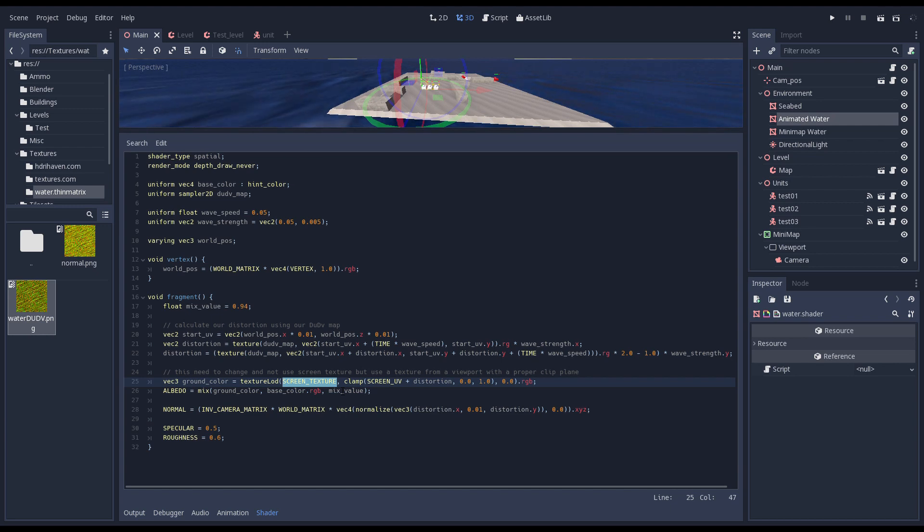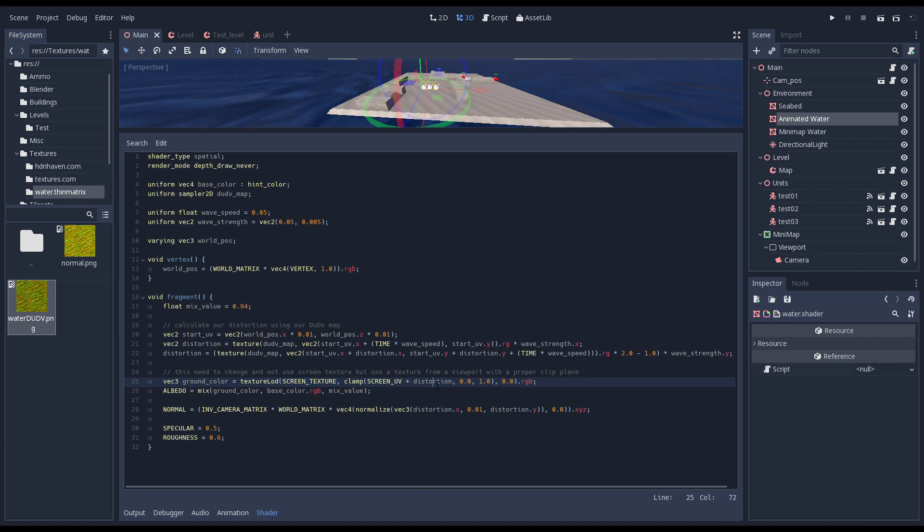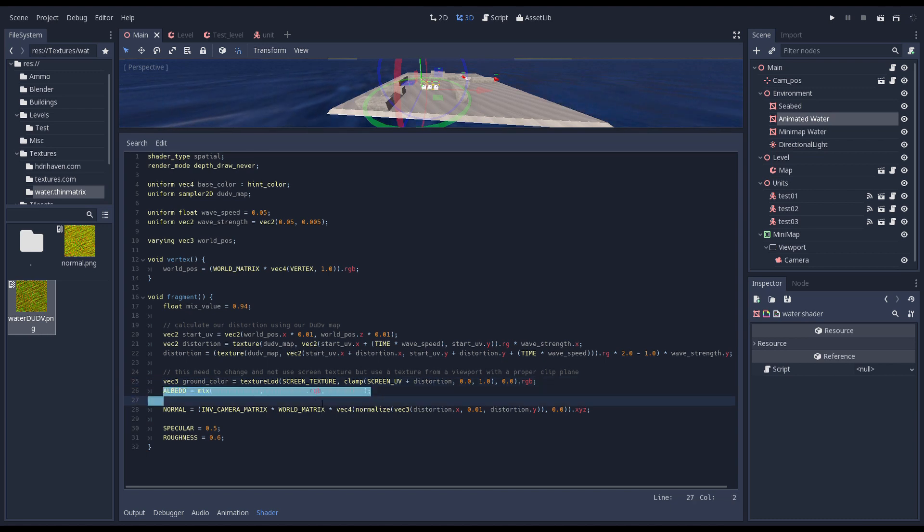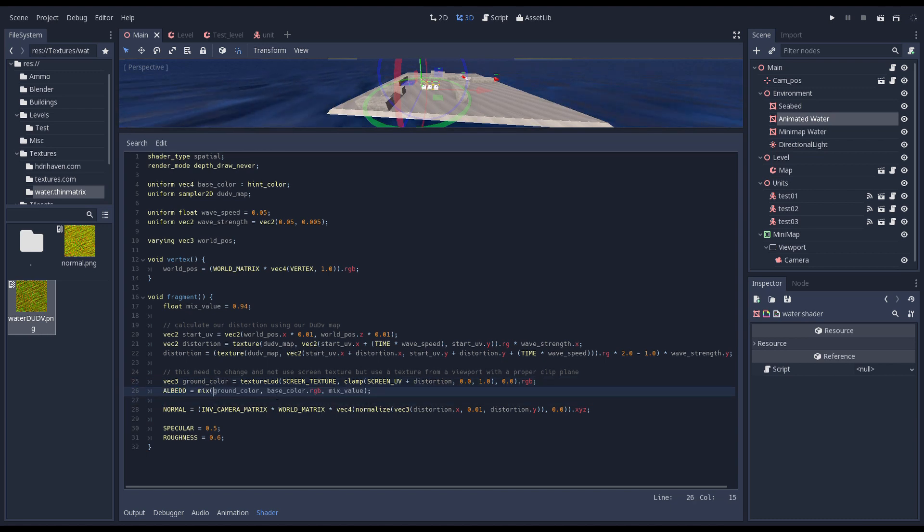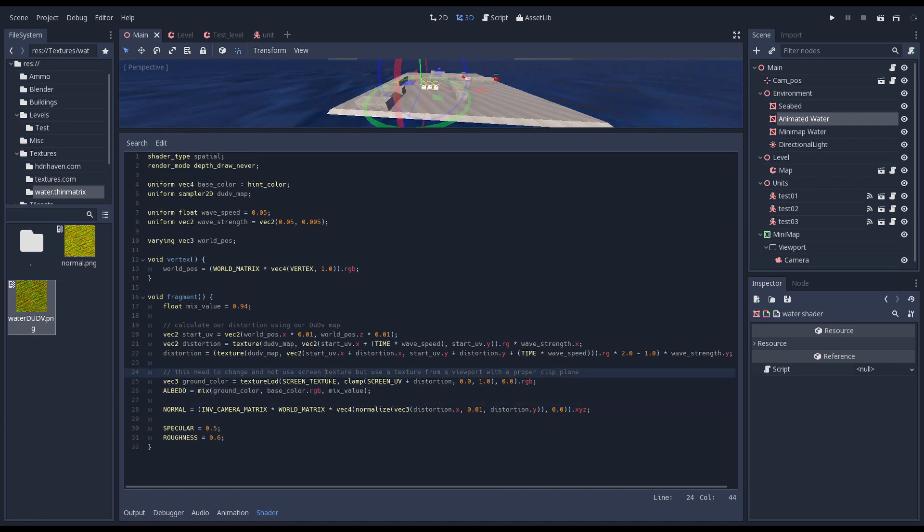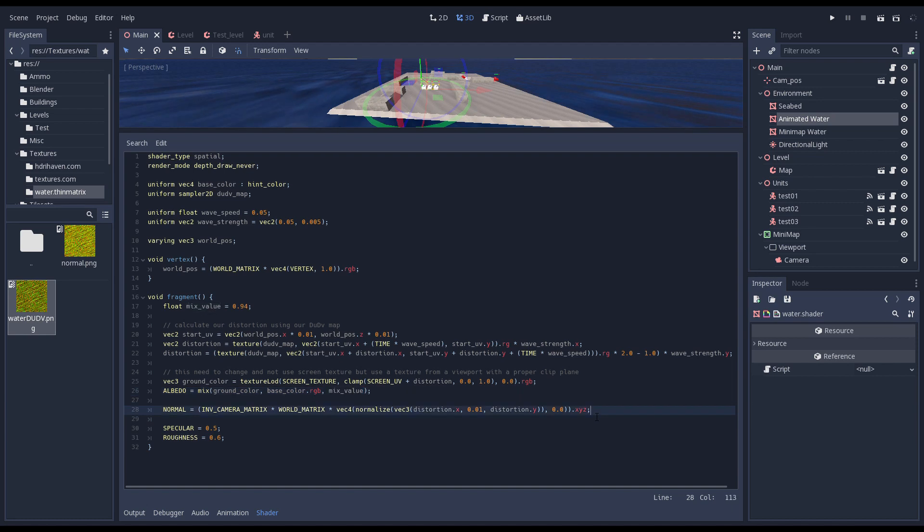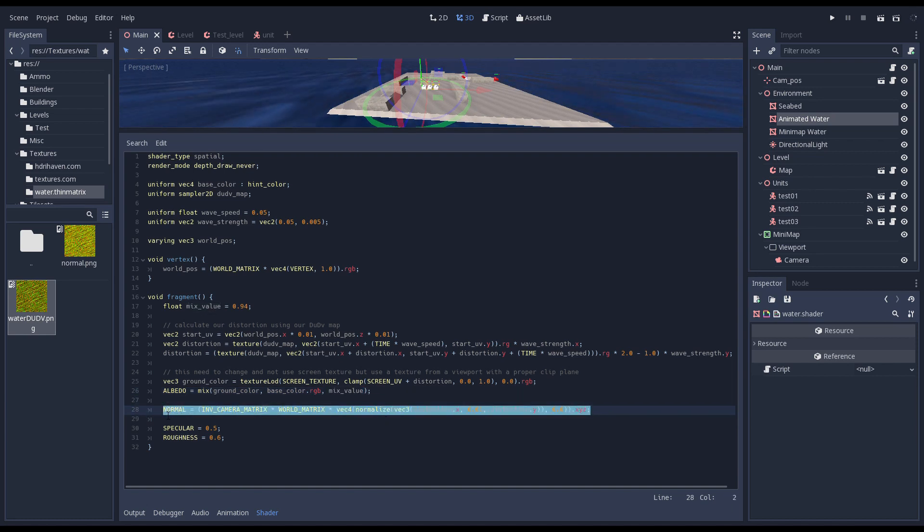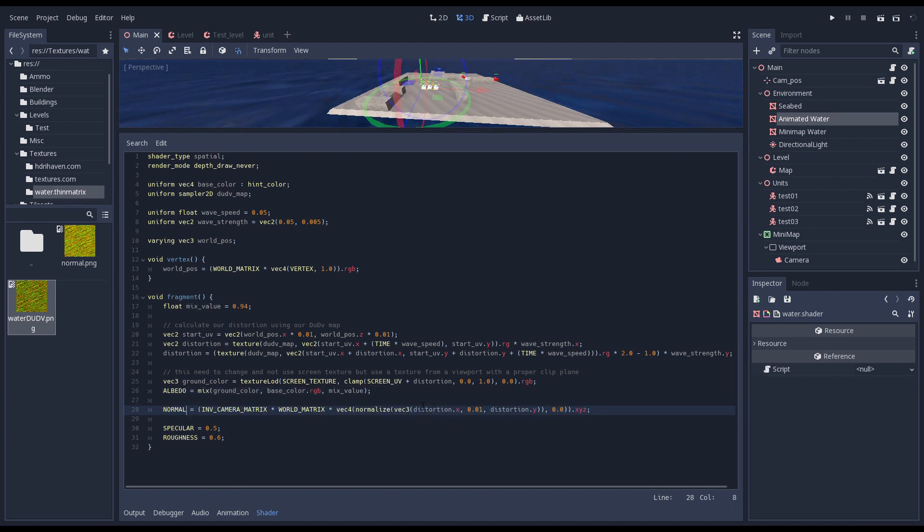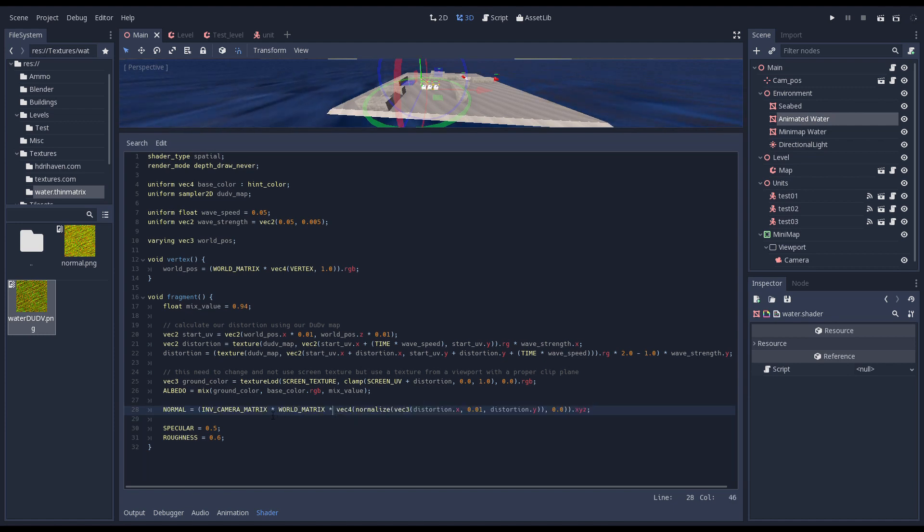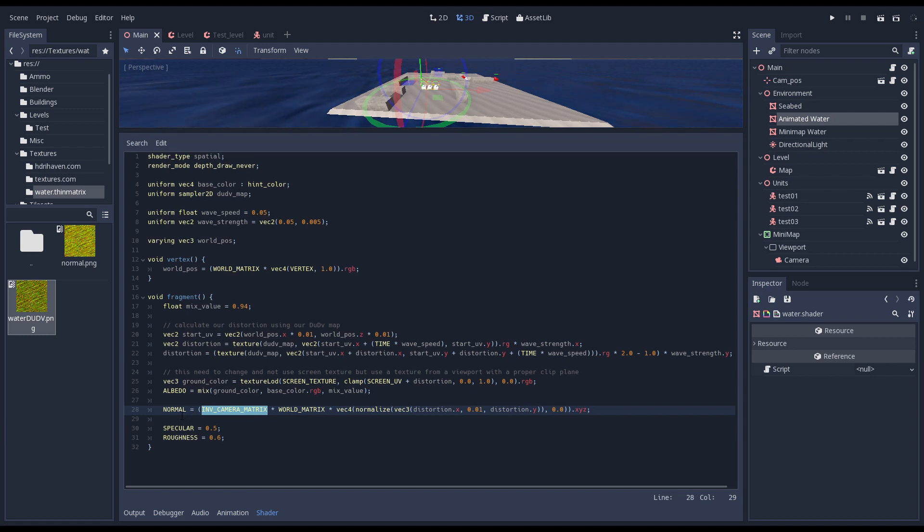Now we look up the color of what's underneath the water by using our screen texture. This is a copy of what has been rendered so far and causes our shader to be executed last. There are problems with doing it this way but it worked good enough for our current purpose. We use our screen UV plus our distortion for our lookup and then mix that color with our base color. The normal of the surface we're rendering is a key ingredient in how light is reflected and how our surface is shaded, so we need to calculate a normal. We can use our distortion to do so.